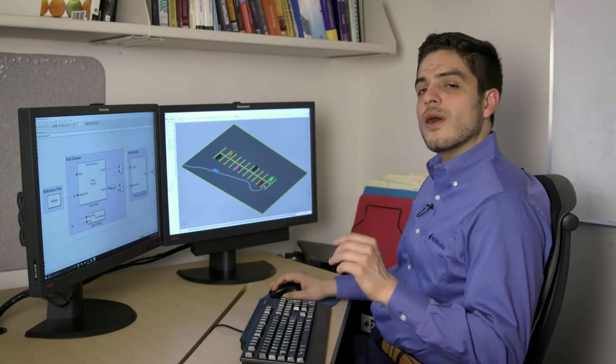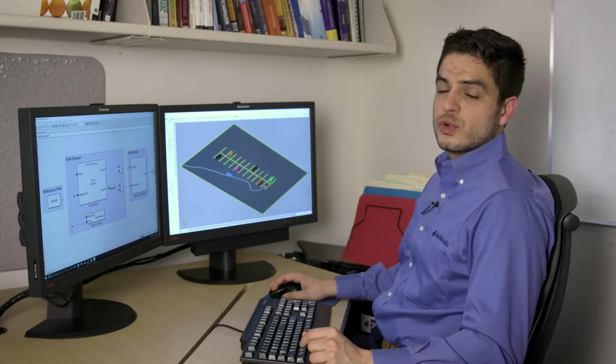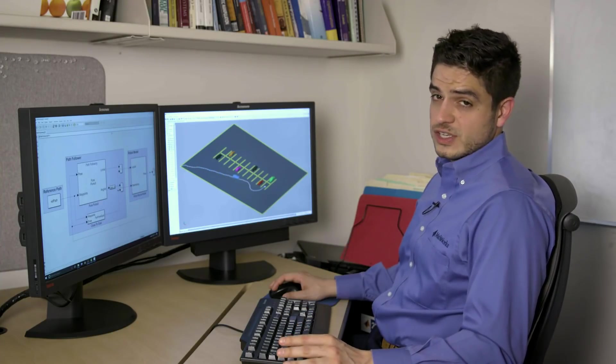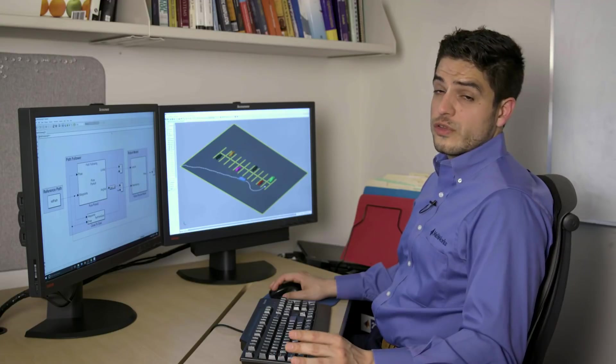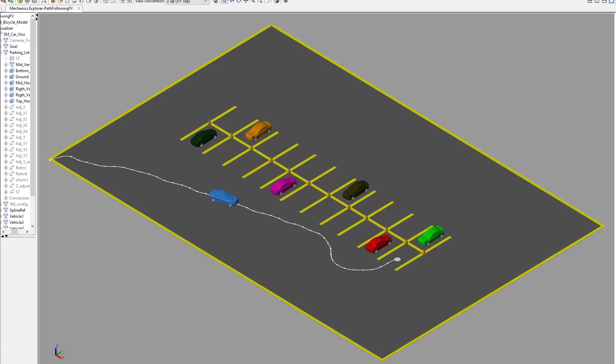I want to show you how MATLAB and Simulink can simplify the complex tasks of robotics path planning and navigation. This is something all autonomous robots need to do regardless of the application, whether it's a self-driving vehicle like this one that needs to park in this parking lot,